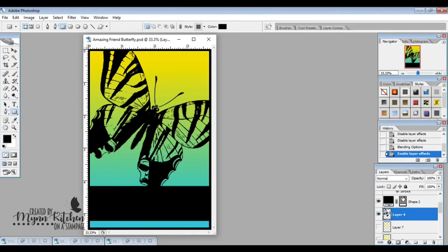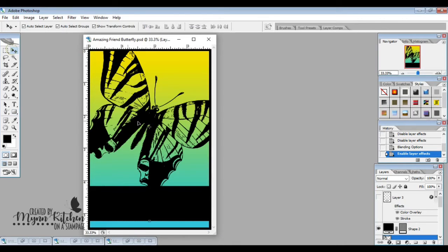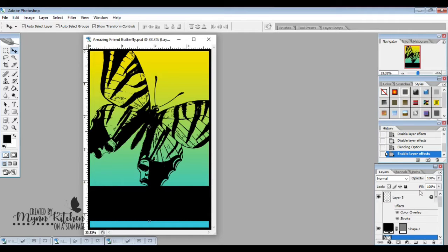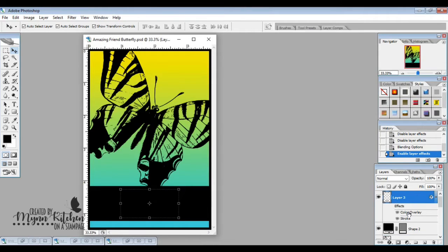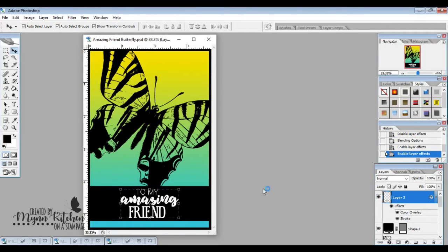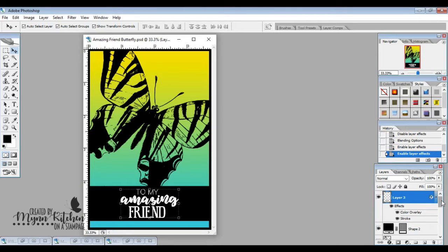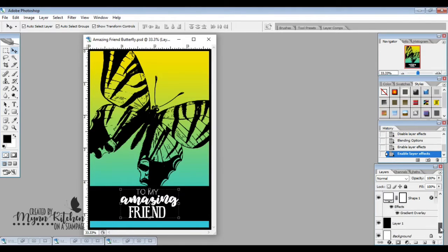I am going to go in and put a black rectangle for where my sentiment is going to go. And I'm going to pull the sentiment over and I'm going to make the sentiment white so that it shows up on the black background, because a black sentiment does not show up on a black background. So I've got the to my amazing friend and I did a stroke around it to make the thin font a little bit bigger and easier to see and easier to print.